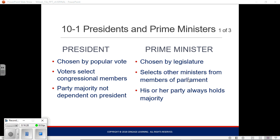A prime minister's party or coalition always has the majority — that's how you got the job of prime minister. There's no such thing as a minority prime minister. A president, on the other hand, does not have a guarantee of having a majority of his party in control. The opposite party may be in control of one or both houses of Congress.